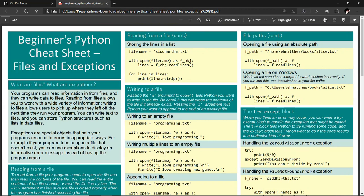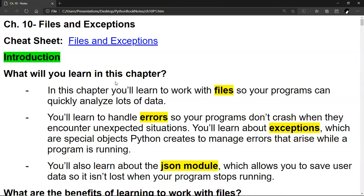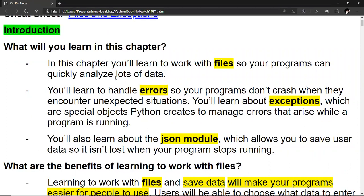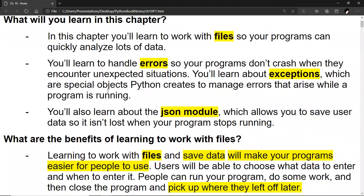That is my little plug for the cheat sheets — this particular one is on Chapter 10, Files and Exceptions. In this chapter, you'll learn to work with files so your programs can quickly analyze lots of data. You'll learn to handle errors so your programs don't crash when they encounter unexpected situations. You'll learn about exceptions, which are special objects Python creates to manage errors that arise while a program is running. You'll also learn about the JSON module, which allows you to save user data so that it isn't lost when your program stops running.